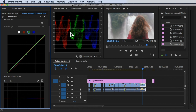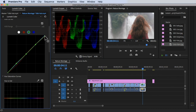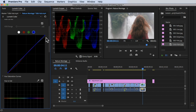For the green, you can pull it down too. And for the blue, you can pull it down as well.